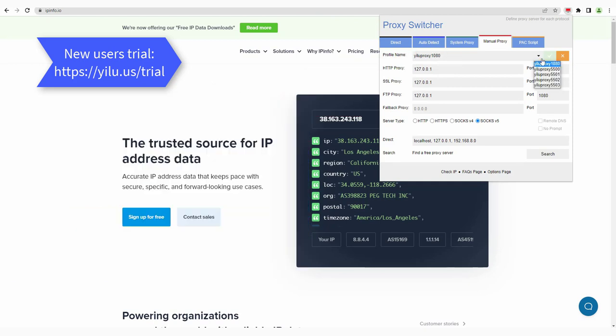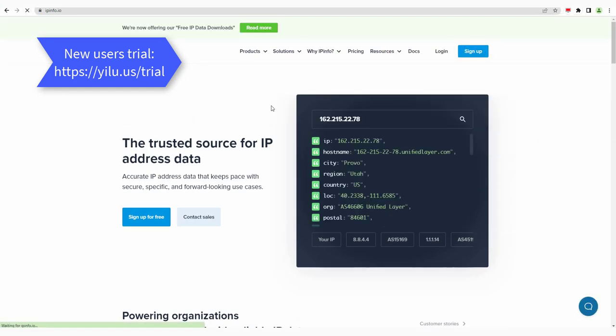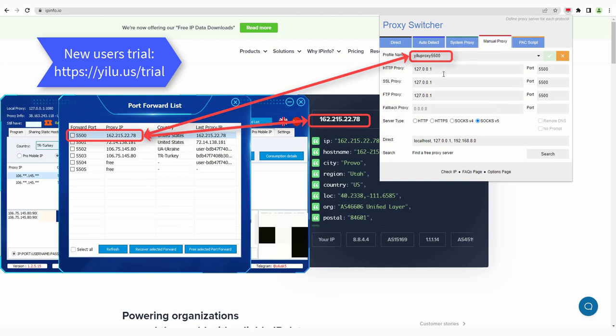Select EULA proxy 5500 to use. Refresh the web page. The IP is consistent with the proxy IP in ELU proxy port 5500.